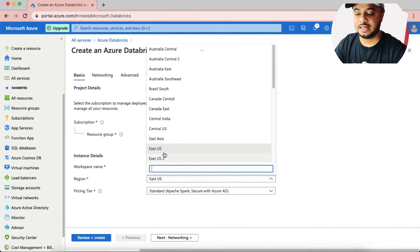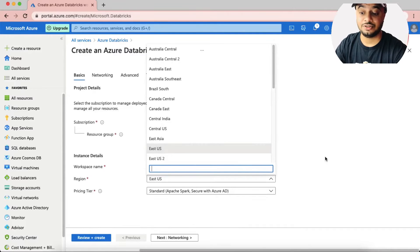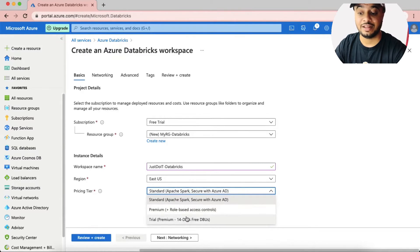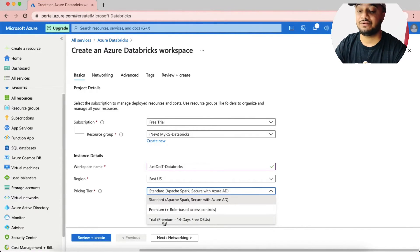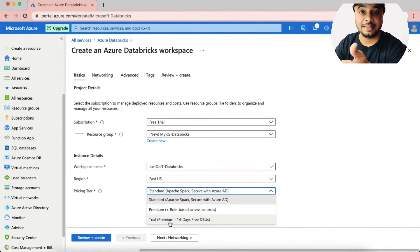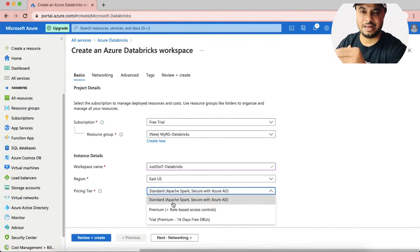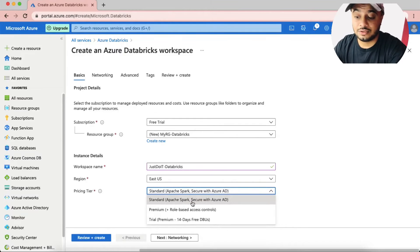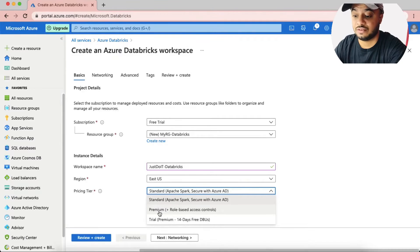In the pricing tier option you can select what kind of pricing you'd prefer — Standard, Premium, or a 14-day free trial of the Premium service. There are some constraints I'll mention later. For now I'm going to select the free trial, which gives you a premium service for 14 days.